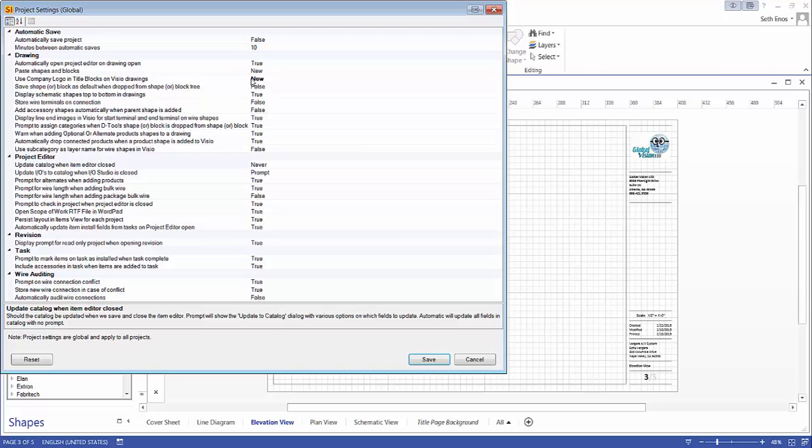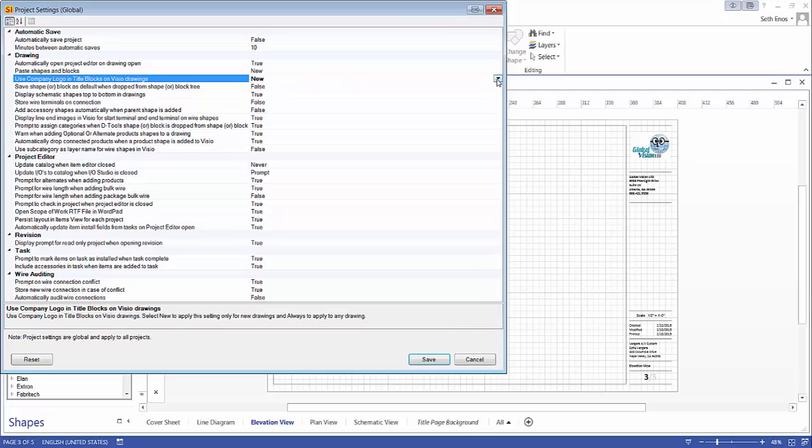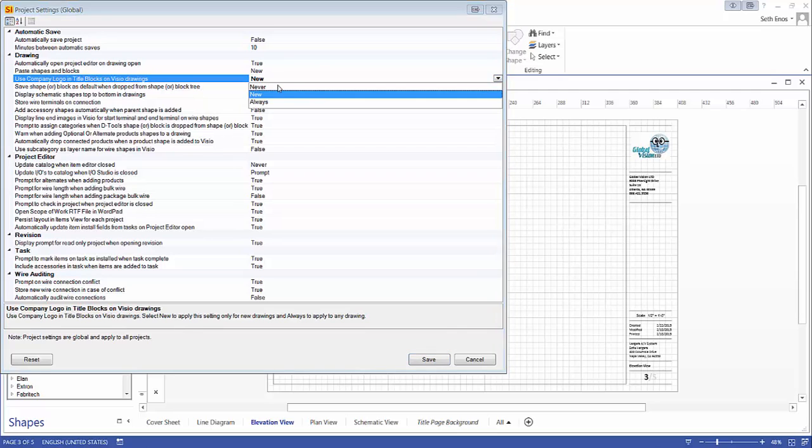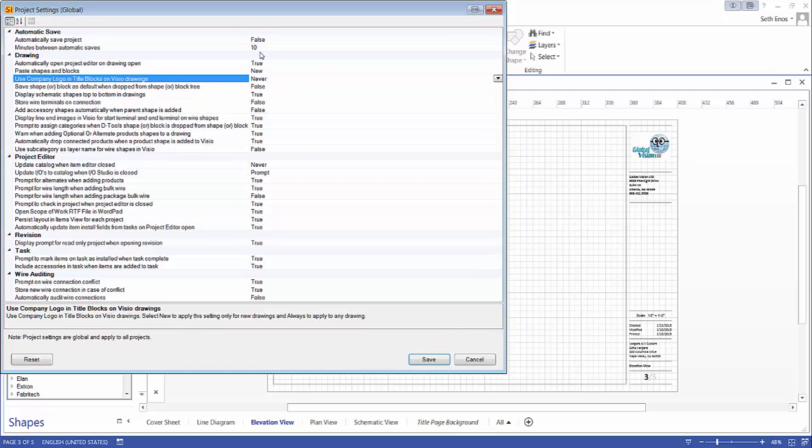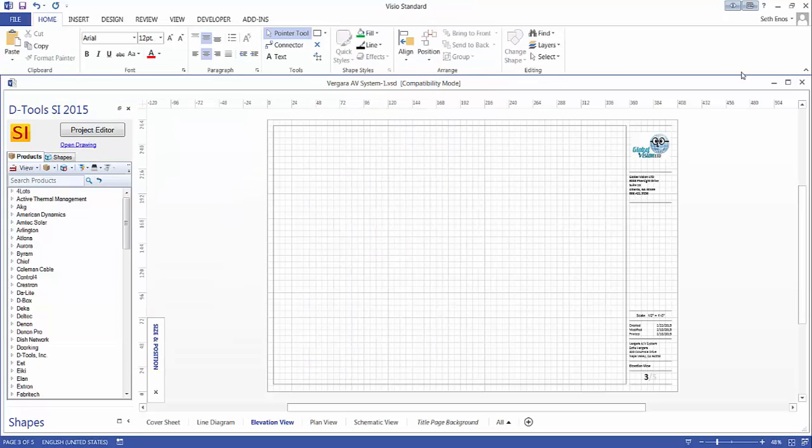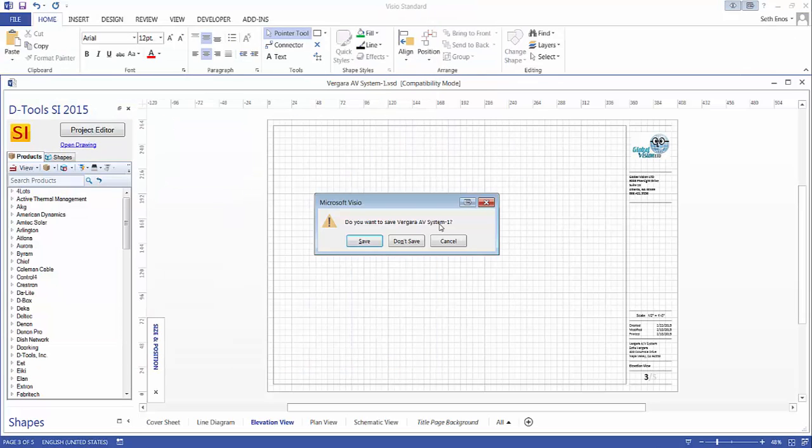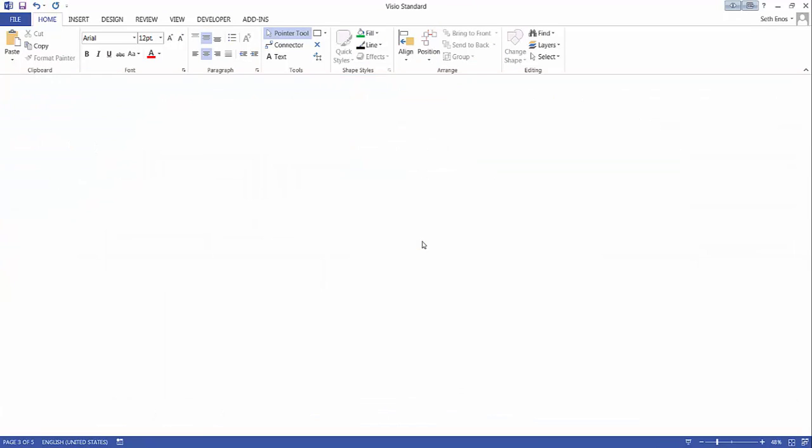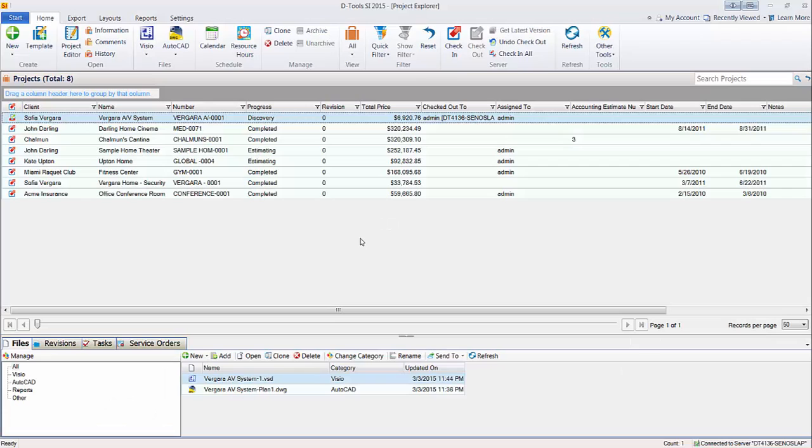If you're going to create custom templates you're going to want this set to never. Make sure that is true, and that is the default. So let's save those settings there, and then I'm going to close out of this particular Visio drawing that I just created.